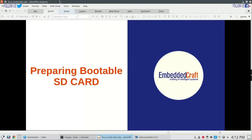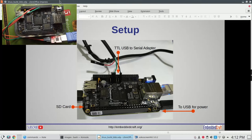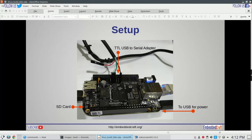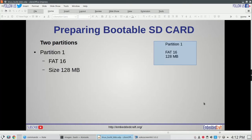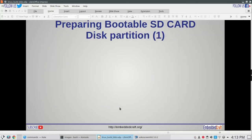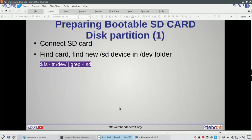Now we are ready to prepare a bootable SD card. We have to connect the board with serial port. In my setup, for serial port I am using a TTL to USB converter. We have to insert the SD card to the board — my board is powered via USB interface. First we have to create two partitions on our SD card: the first partition will be FAT type with size 128 MB; the second partition, where we will load root fs, will have Linux ext4 file system. My SD card size is 32 GB, so the length of this partition will be 32 GB minus 128 MB. Let us connect the SD card to the host machine via USB card adapter.